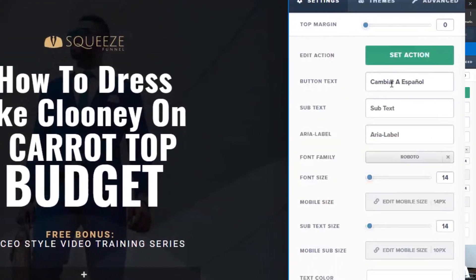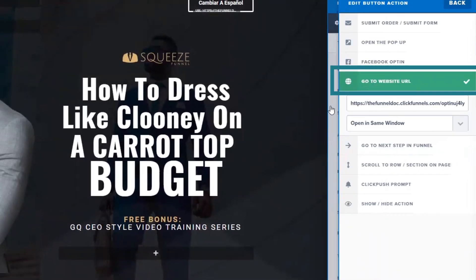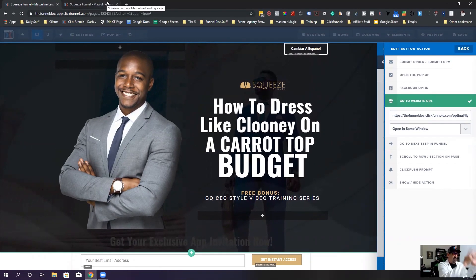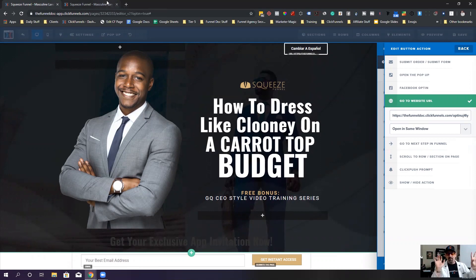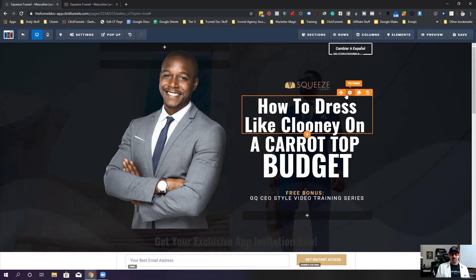Inside the button itself, I changed the button text to 'Change to Spanish' or 'Change to English.' Then in the action settings I set it to go to a website URL, and I grabbed the URL for the corresponding page in the other language. You can't do a split test — this has to be a whole different funnel. Paste the URL right in there, and make sure you open it in the same window. That gives the illusion that you're just switching languages, when actually the visitor is being sent to an entirely different funnel in Spanish or English.